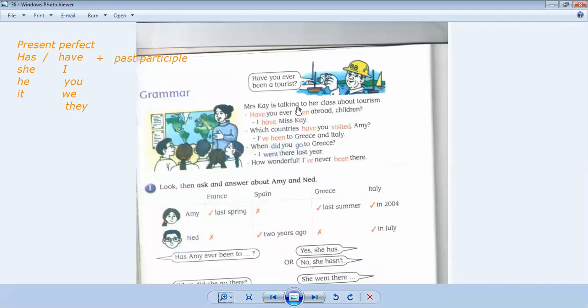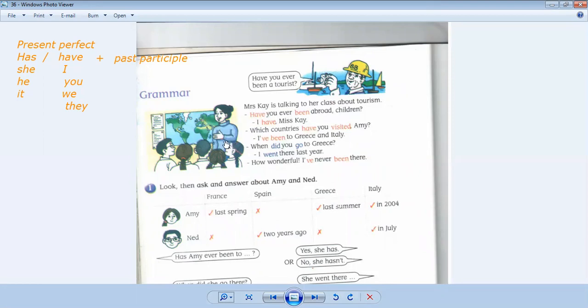Mrs. K is talking to her class about tourism. So Mrs. K, she is asking her students. Her students, they are plural. Can you see? There's a lot of students. So she used have. Have you ever been abroad, children?